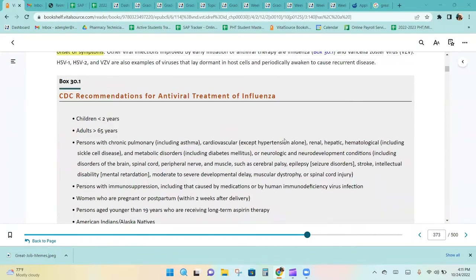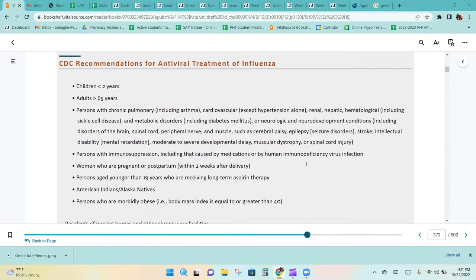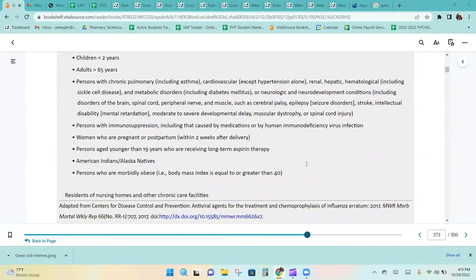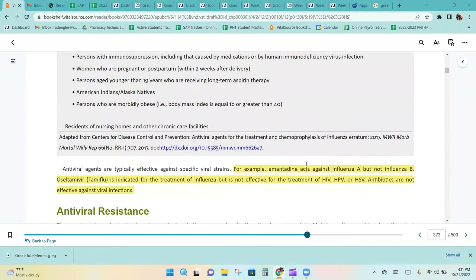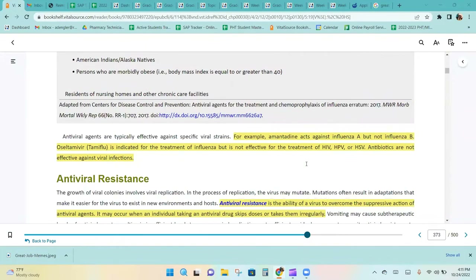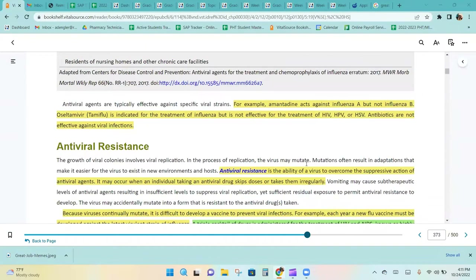Box 30.1 shows CDC recommendations for antiviral treatment of influenza. Antiviral agents are typically effective against specific viral strains. For example, amantadine acts against influenza A, but not influenza B.